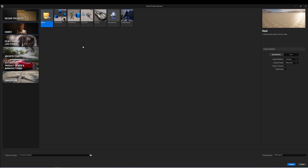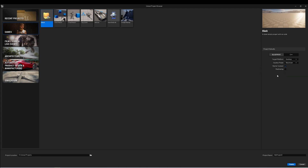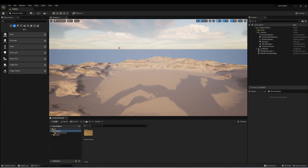Just like before, we're going to start with a blank project: Blueprints, desktop, maximum, starter content on, ray tracing off. I'm going to call my project Space Fighter, but you can call it whatever you want. And here's our project.